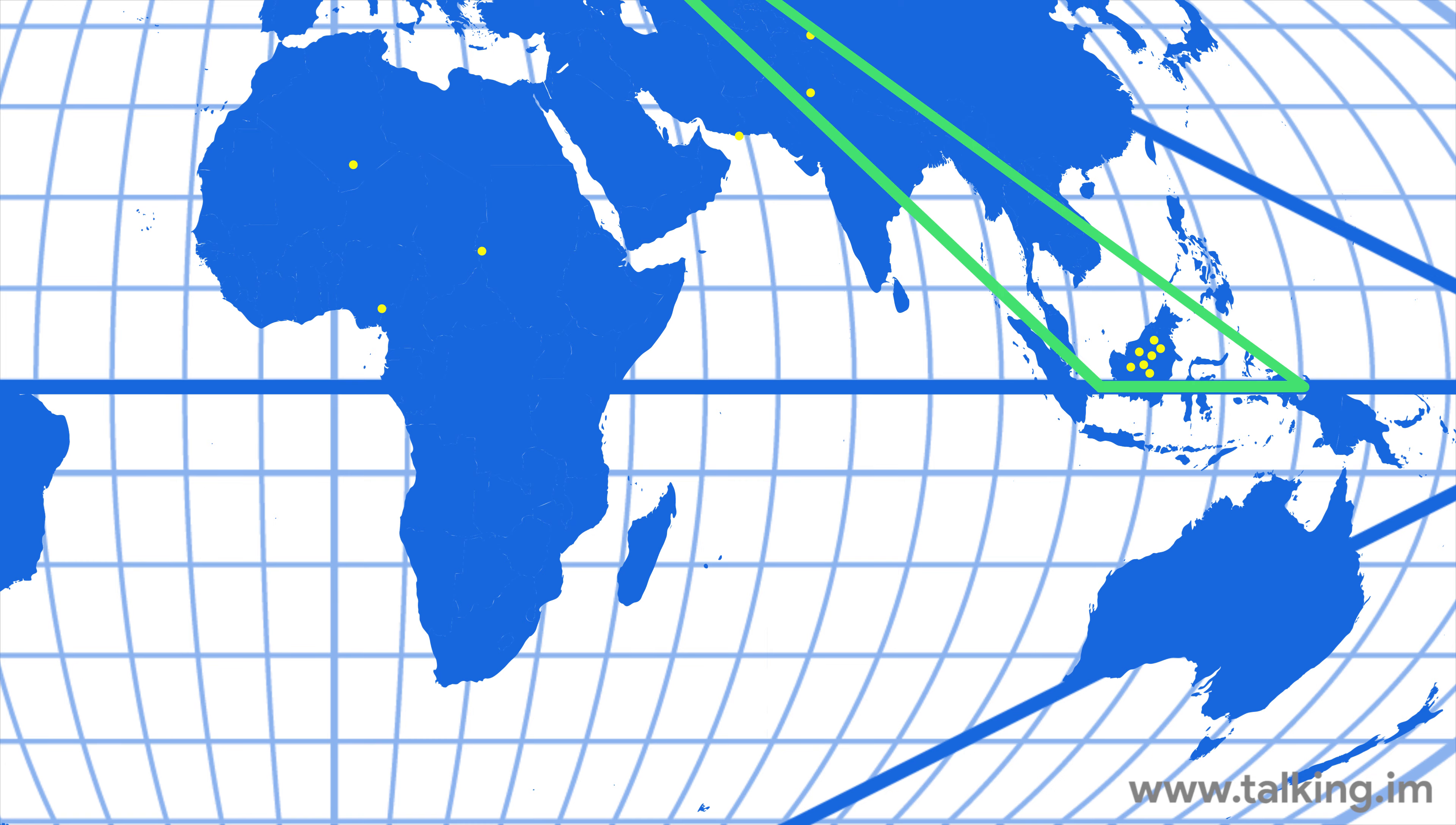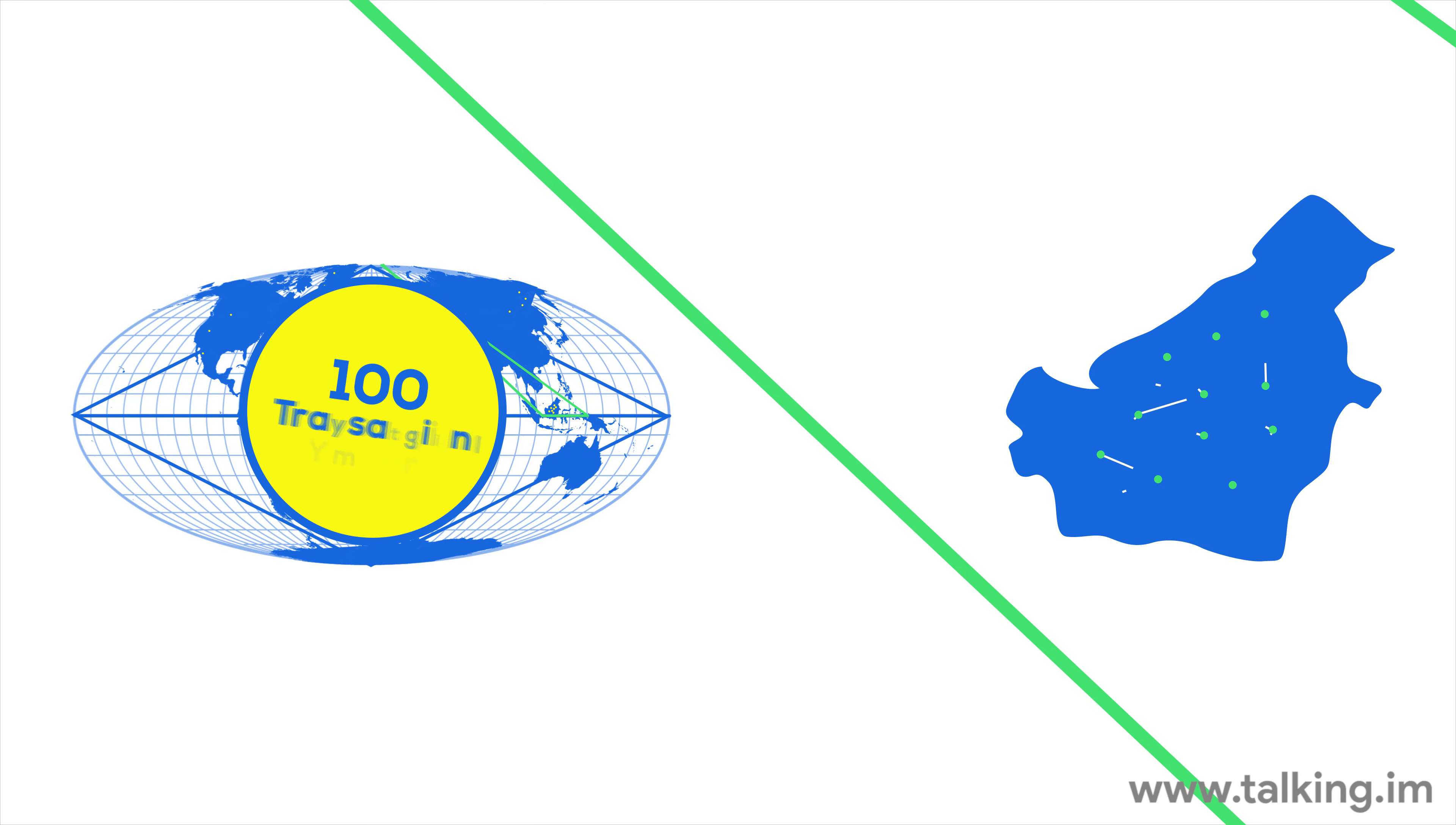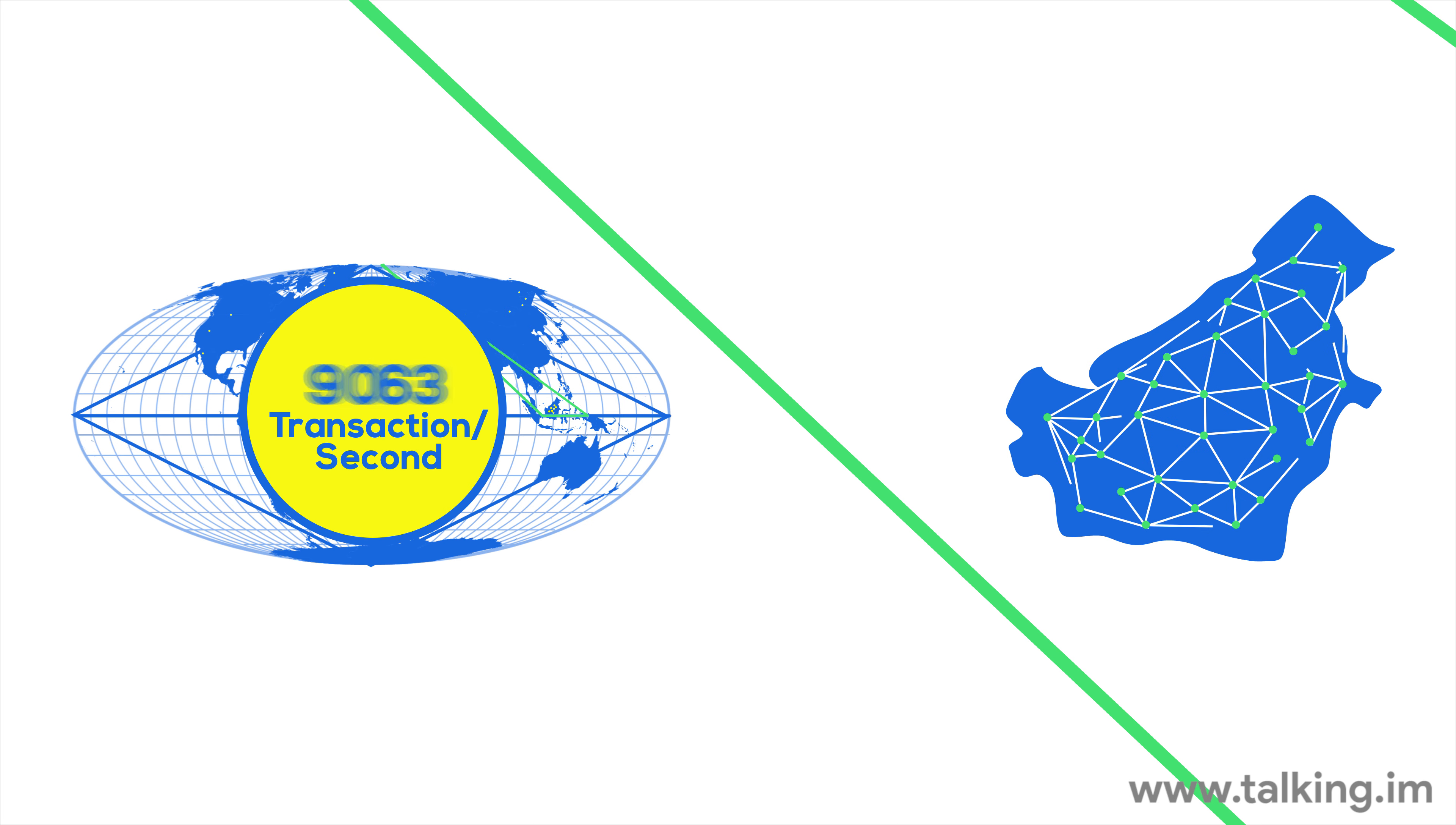For example, if a graph represents Asia, and an explosion of usage is seen in Singapore, the graph representing Asia would fork into two, increasing the overall bandwidth of this region.